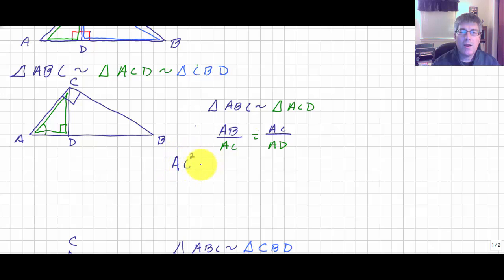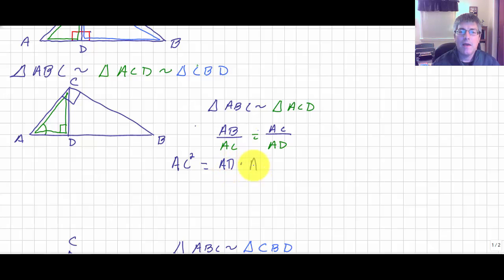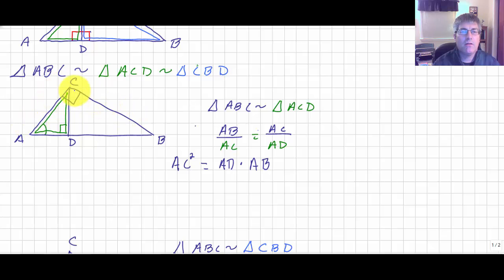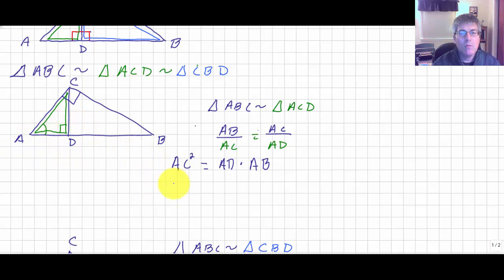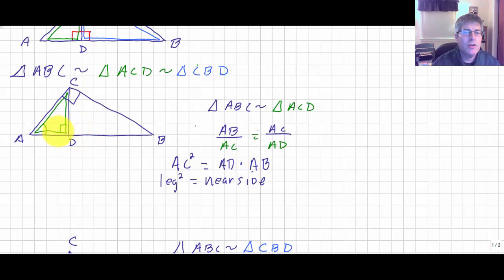Using the means and extremes product theorem, AC squared equals AD times AB. So AC squared — this leg of the largest triangle ABC — equals AD times AB. This is the leg squared equals the nearest side times the entire hypotenuse.